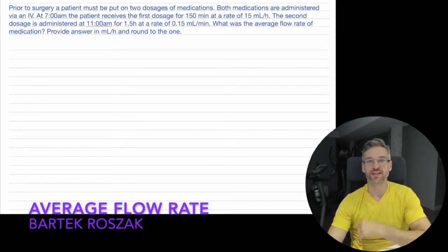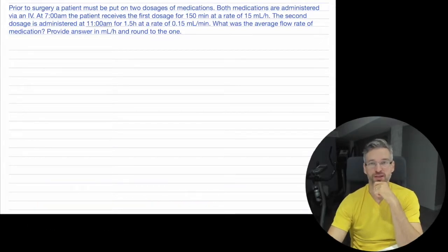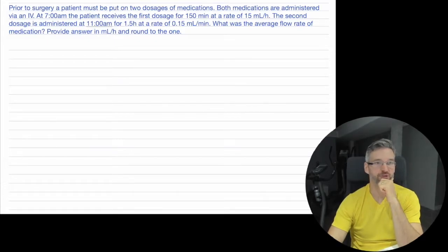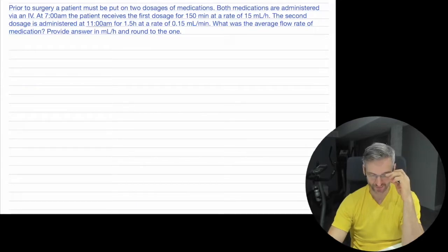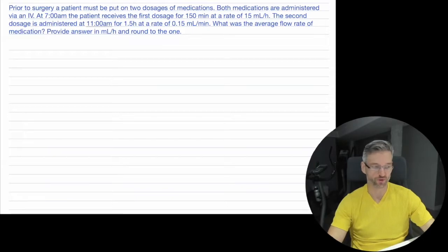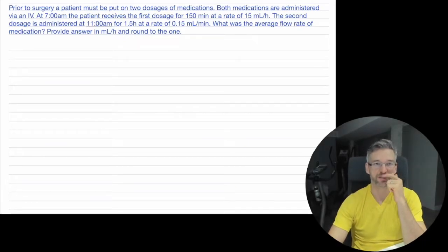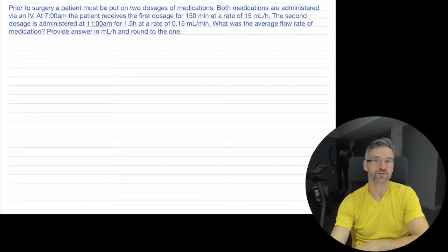This example is an interesting one. I wanted to do this in case someone ever runs into problems related to calculating averages in the healthcare field with respect to flow rates. Most people know that when you're going into the hospital, if you're going into surgery or not feeling well, you're going to be administered medication through an IV. If medication is administered multiple times, it's useful to know what the average flow rate would be. So this example tackles that.